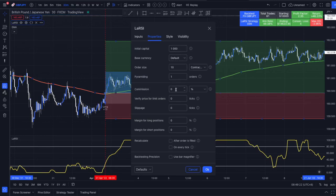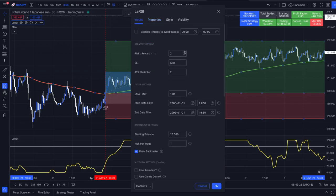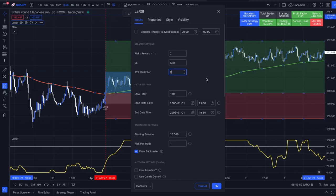You can set your commission, slippage, and margin, and in the input section you are able to change the risk-to-reward. I'm using the stop loss method with the ATR — the Average True Range — which incorporates volatility at the point of entry. For these results I'm using an ATR multiplier of 2 and an EMA length of 1. You can adjust those settings on whatever currency, stocks, crypto, or forex you want.